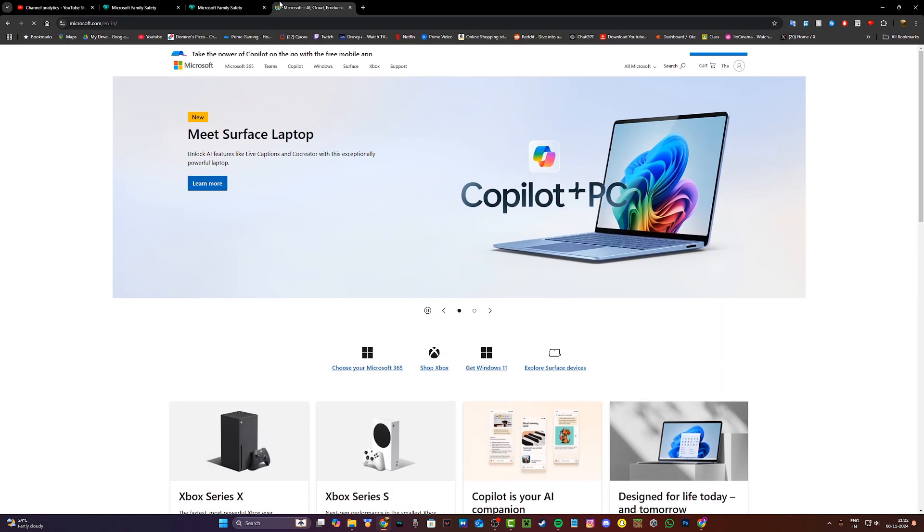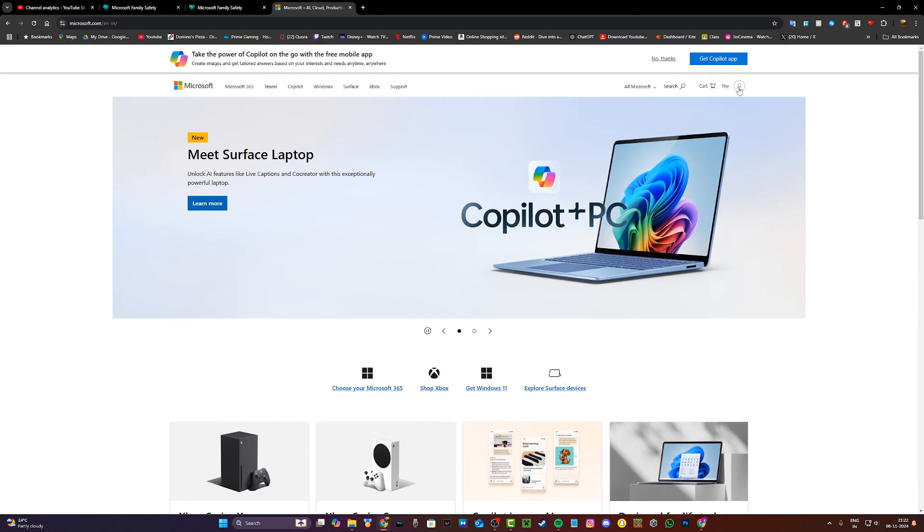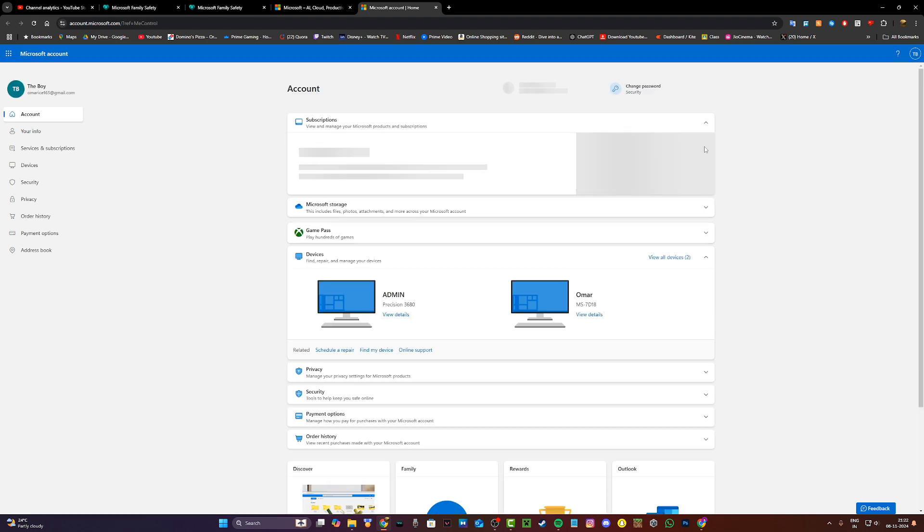It's the second link in the description down below. Click on your profile pic on the top right hand corner and then click on my Microsoft account.